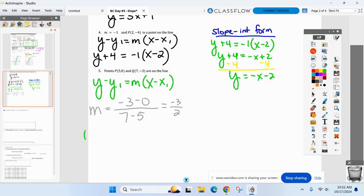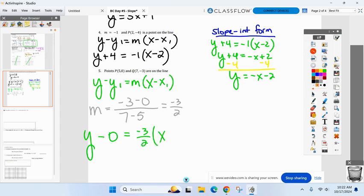Let's go with point P: five comma zero. So y minus zero equals our slope — negative three over two — times x minus five. That is point-slope form. And if the final answer needs to be in slope-intercept form, distribute and clean it up.